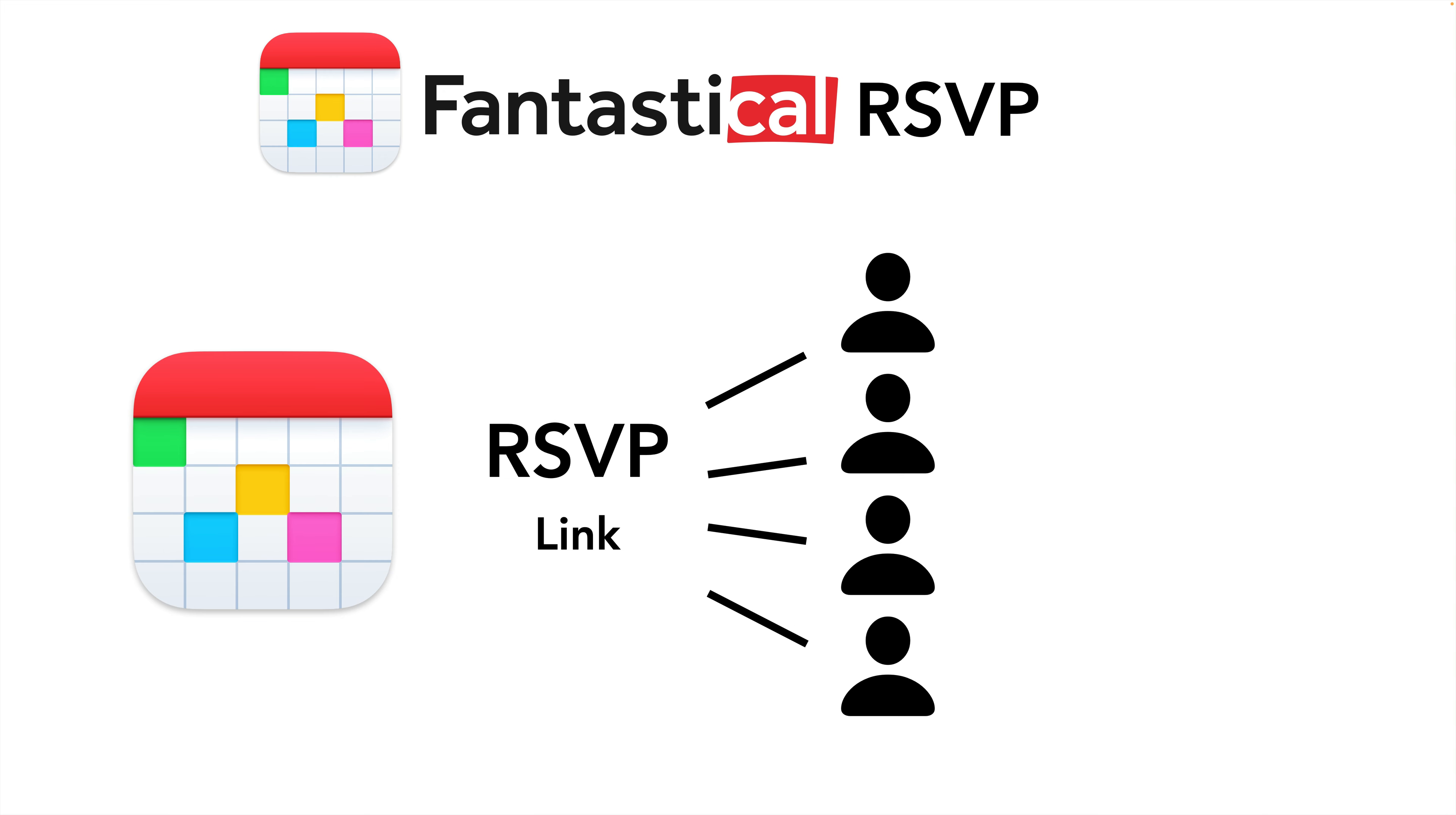Well now that's a lot easier. You just create an RSVP link in Fantastical and send it to them. Then they can all independently accept or decline the event, and for those who accept, Fantastical will send them the calendar invite, the meeting details, and everything else they need to attend.